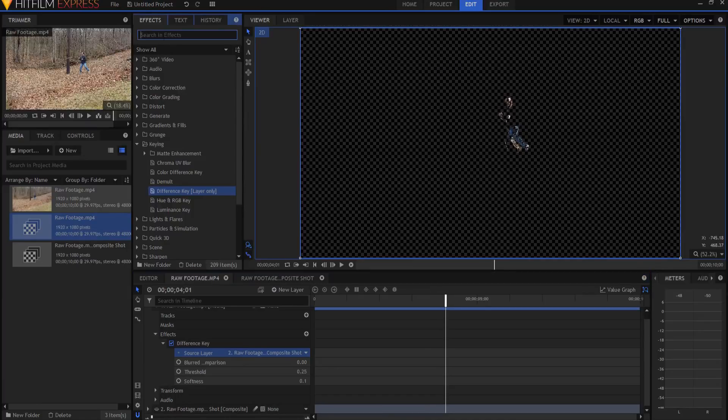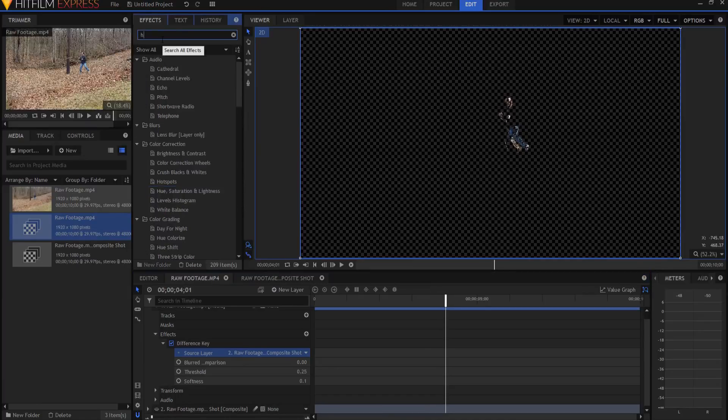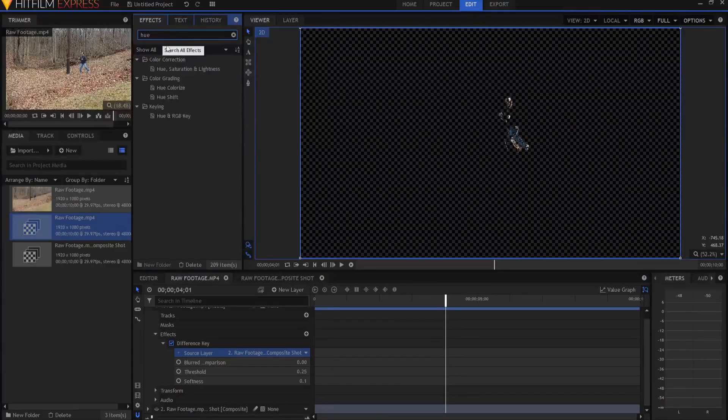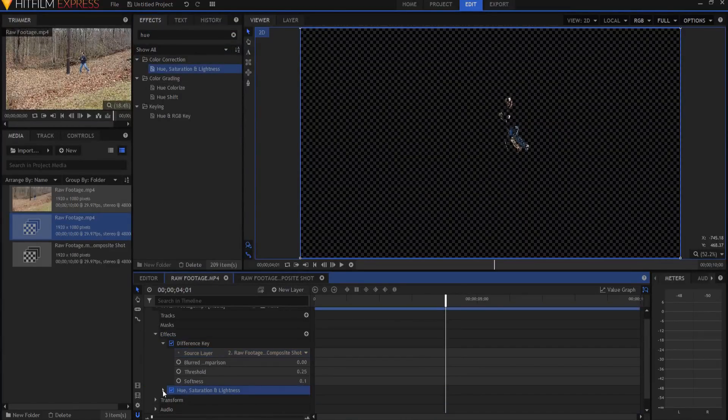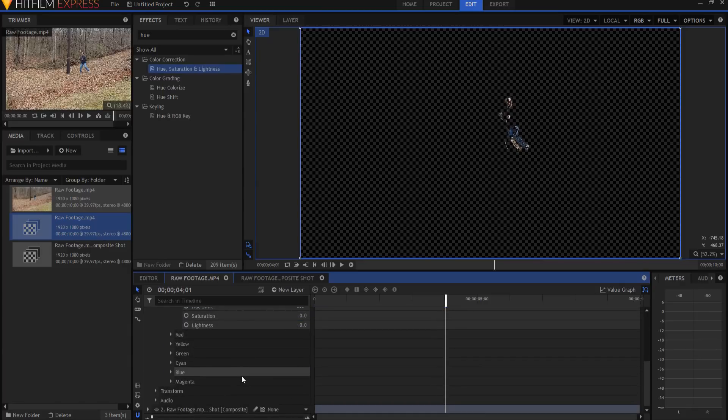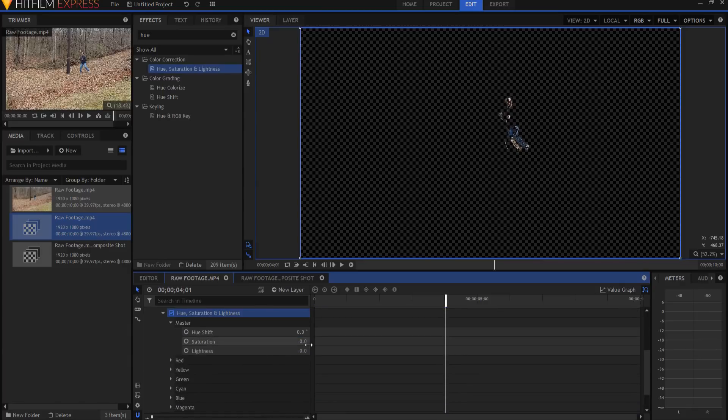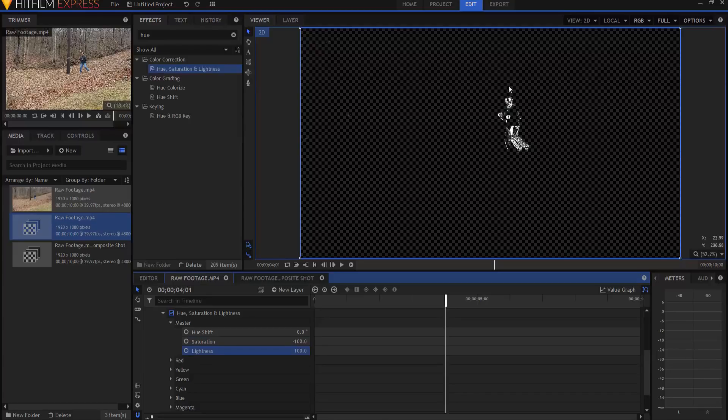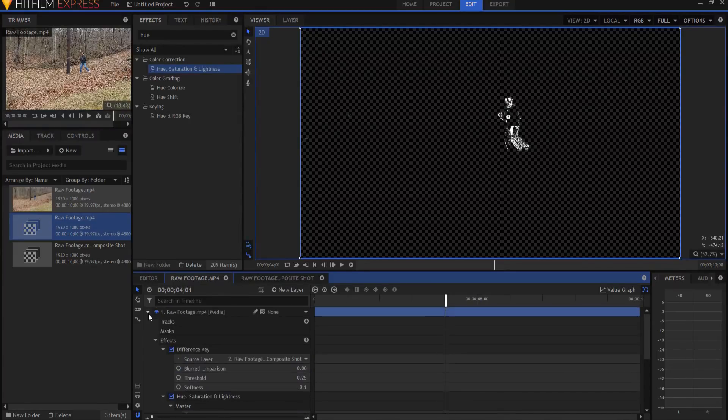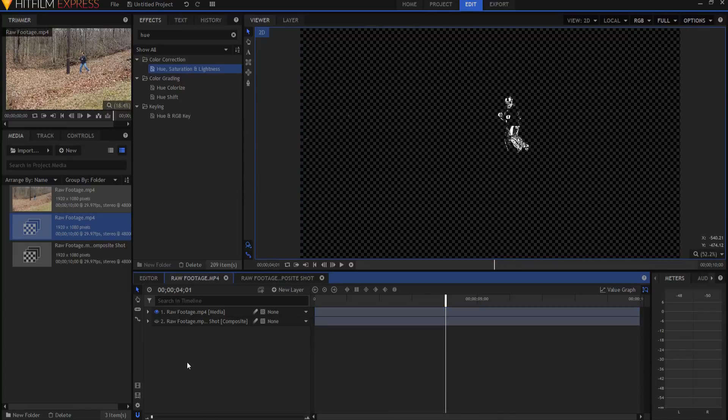So I'm going to find the hue, saturation, and lightness effect, and I'm going to drag it in. I'm going to open it up. Under the master categories, I am going to drop the saturation down all the way to negative 100, making it completely either black or white. In this case, transparent or white. And then I'm going to boost the lightness all the way up so that I have a sort of matte that I'm going to use.